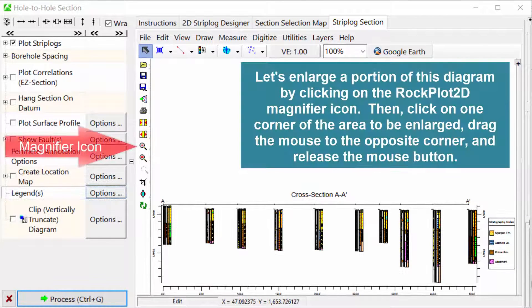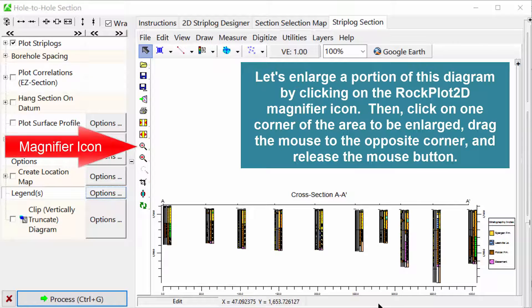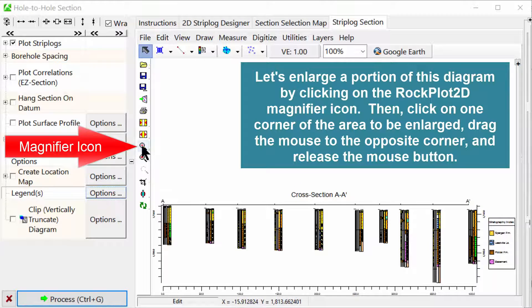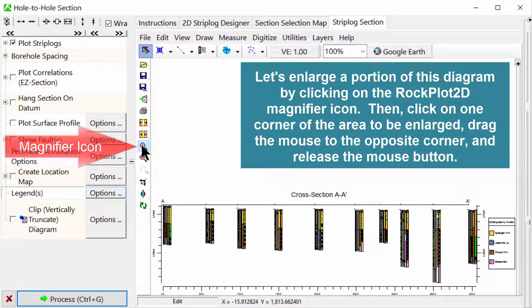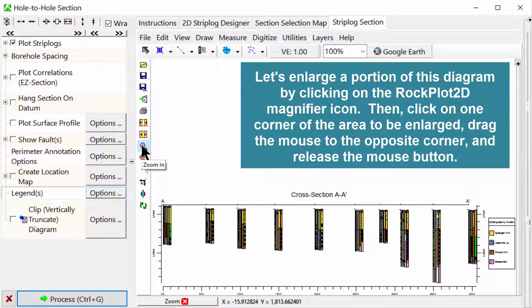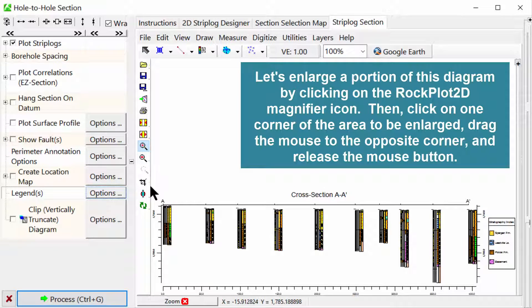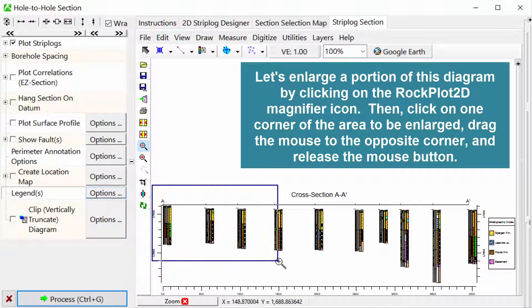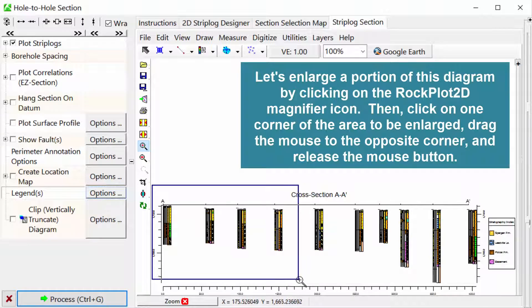Let's enlarge a portion of this diagram by clicking on the Rock Plot 2D Magnifier icon. Then click on one corner of the area to be enlarged, drag the mouse to the opposite corner, and release the mouse button.